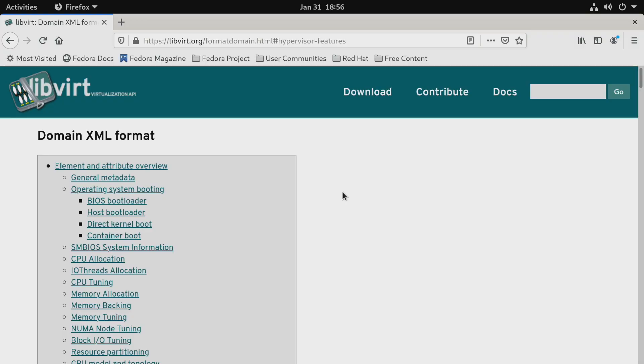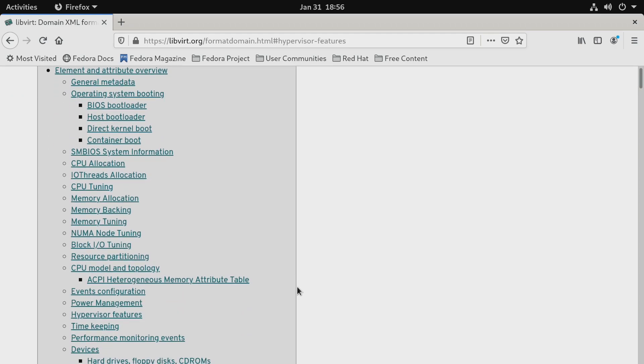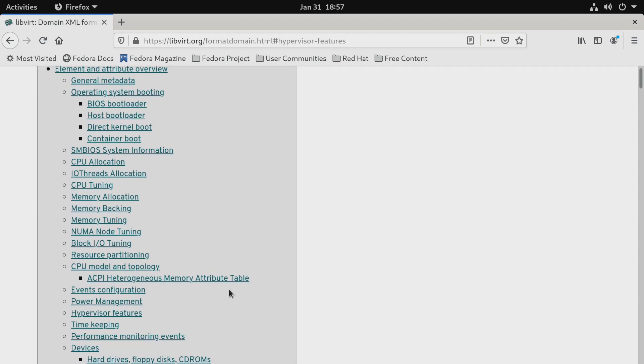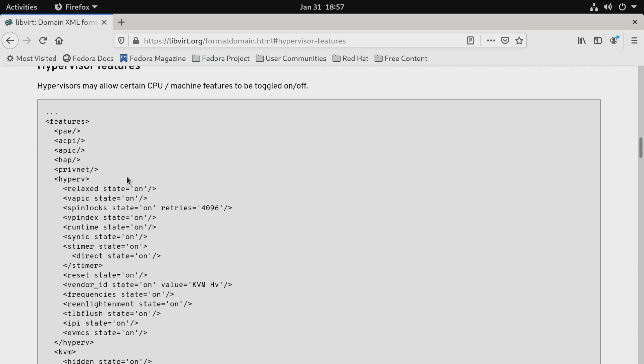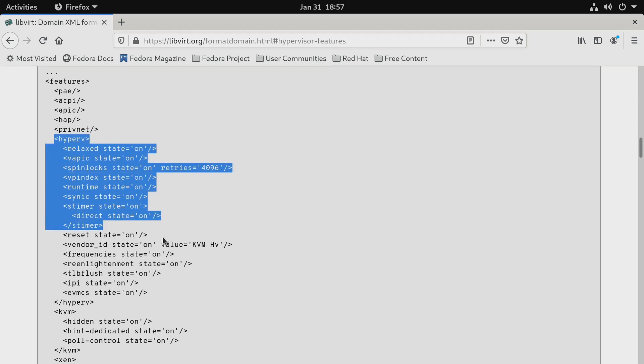So to improve the performance and to reduce the crashing I went to libvirt.org and I looked up the manual. So when you click on hypervisor features it gives you some options, some enlightenments you can add to the virtual machine to the XML. And so I tried all of them